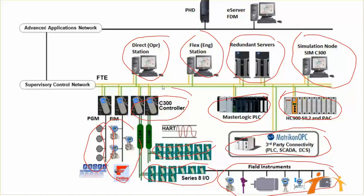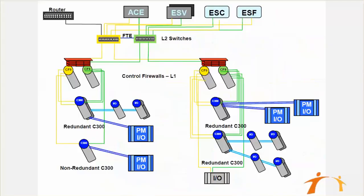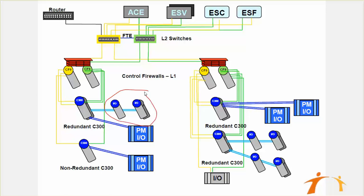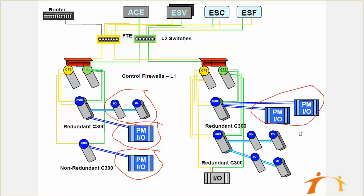Now we are going to discuss this part in our next slide. This is a bit more elaborated slide for our C300 and its related IOs. Here you can see that we have Series 8 IOs, PM IOs—the older versions—and you can see that there are two types of IO links: IO Link 1 and IO Link 2.